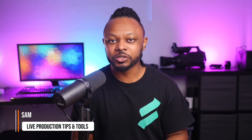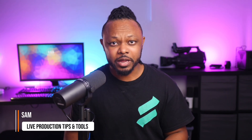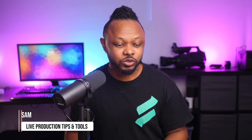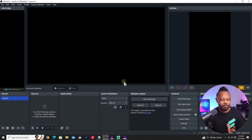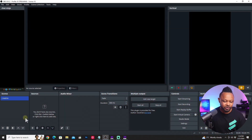What's going on, guys? My name is Samuel — Production Tips and Tools — here helping you master live streaming. So let's go ahead and open a fresh copy of OBS that should look like this.